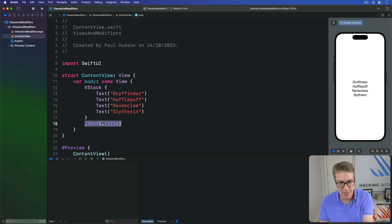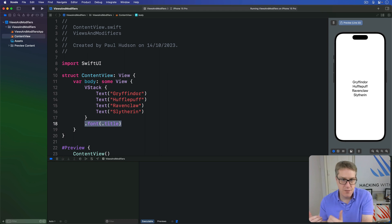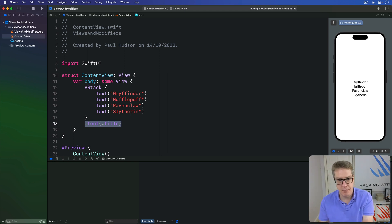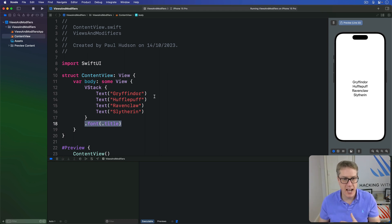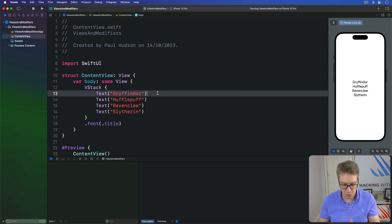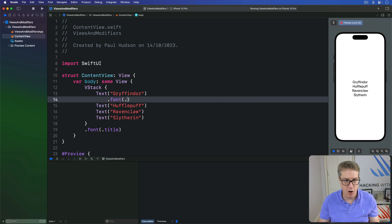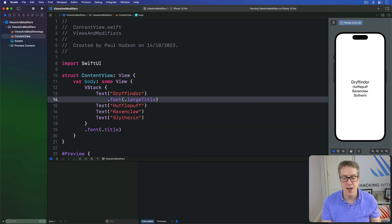Because if any of these child views override the same modifier, the child version takes priority. As an example, we could say I want to have these all using the title size font, but Gryffindor with a font of large title. That will override it.